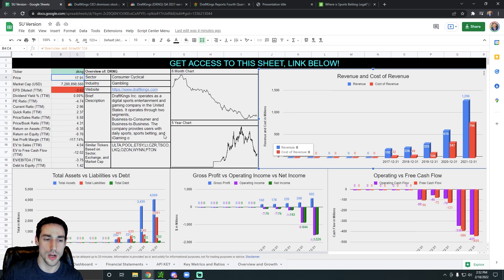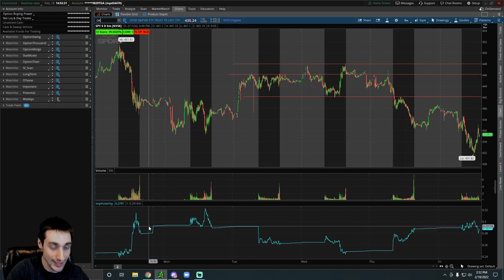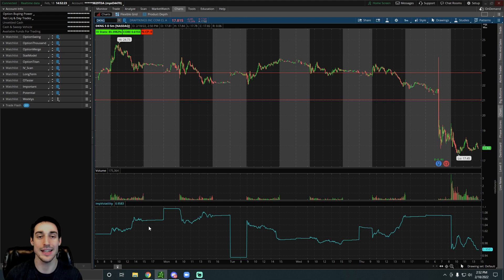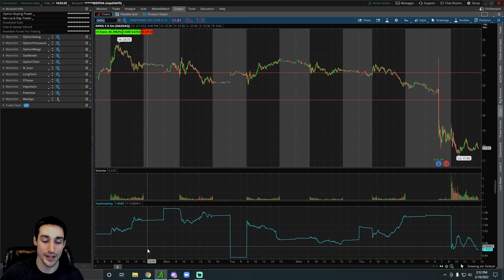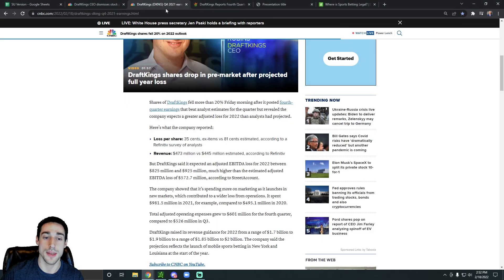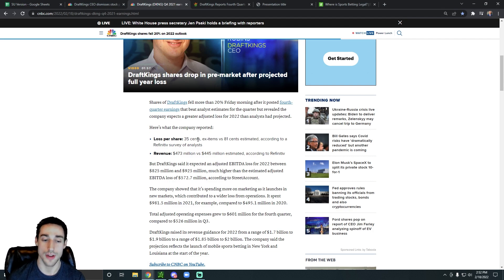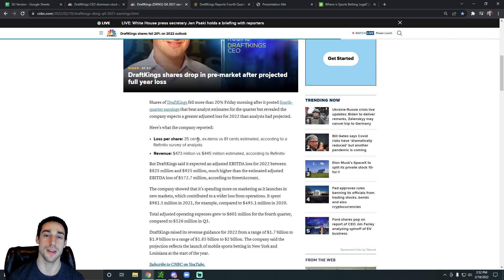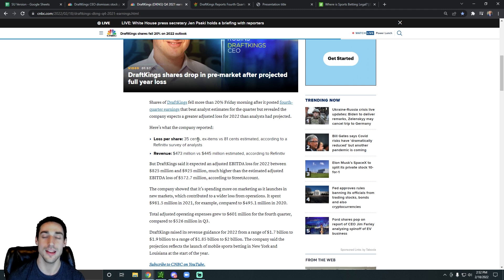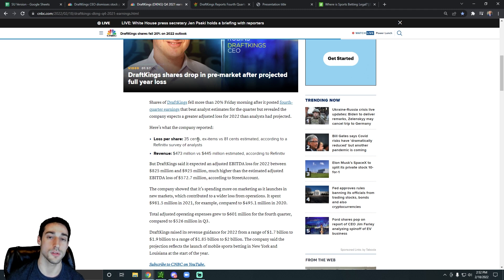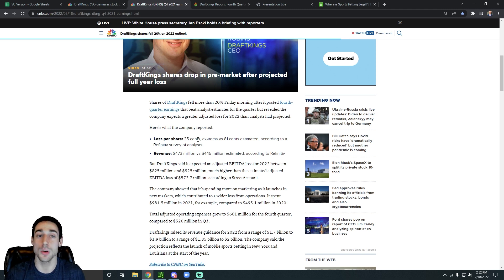So you're probably wondering, if their revenue is exploding, why is the stock getting destroyed? It's down 19% today. Basically, everyone is freaking out because of the EBITDA loss that they gave out. We can see DraftKings is expecting an EBITDA loss for 2022 between $825 million and $925 million. And the market was only expecting a loss of around $573 million. Everyone is freaking out about this.